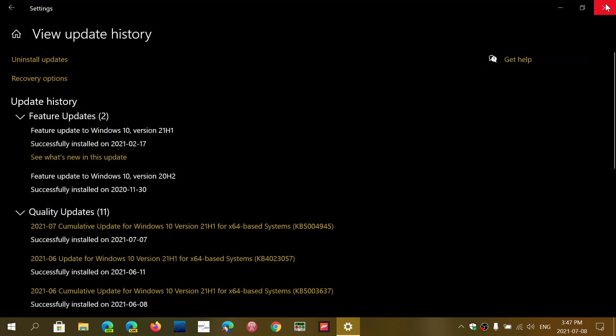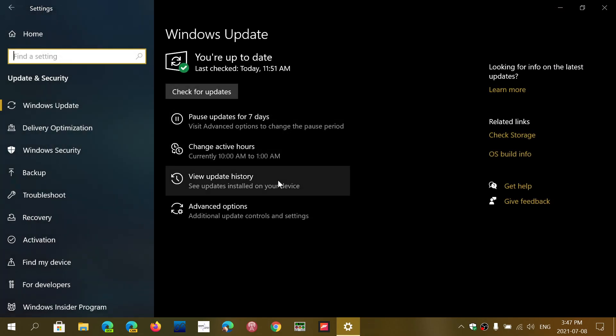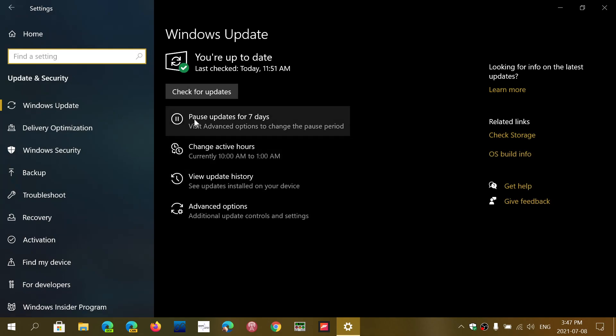The next step after that is to pause your updates for a few days. You can pause updates for seven days directly here by clicking here.